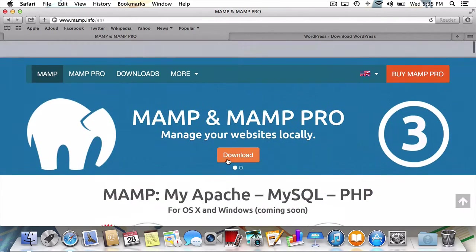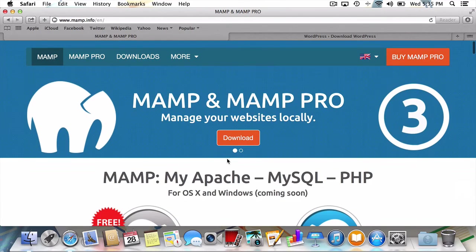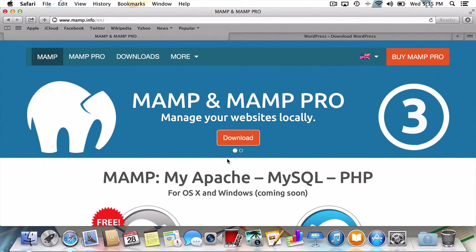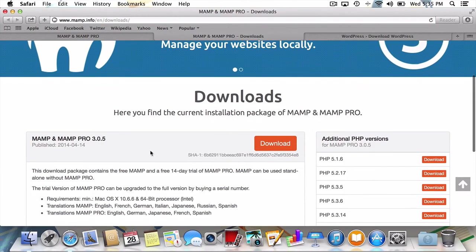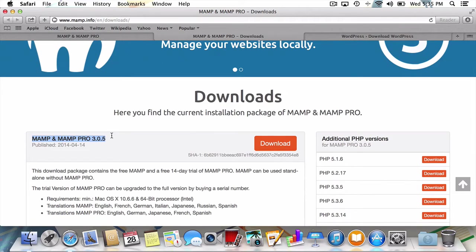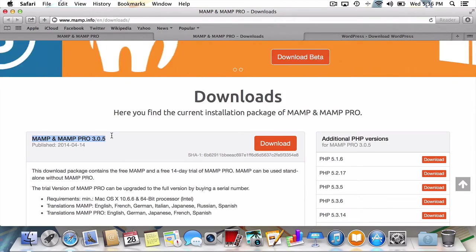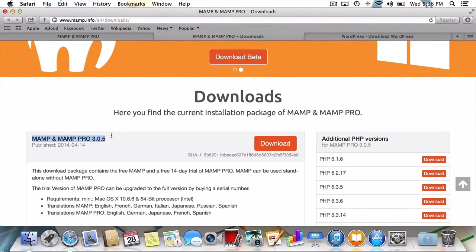So now you know what MAMP means and why you need it. Let's get started by downloading it from MAMP.info. As you can see, the fine folks who run MAMP have included the Pro version of the MAMP software alongside the download of its free counterpart. Lucky for us, although both MAMP and MAMP Pro are going to be installed, we're only going to need the standard, and free, MAMP.